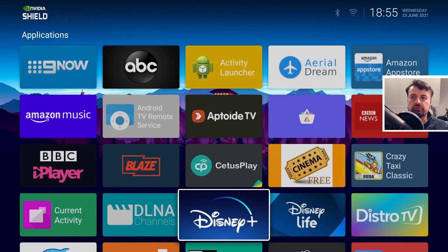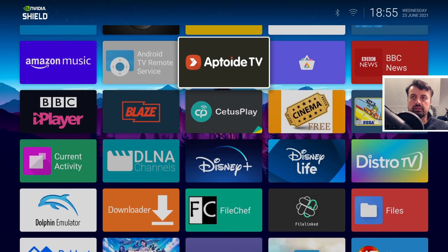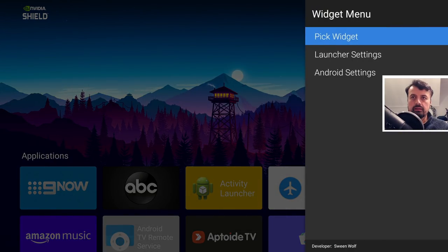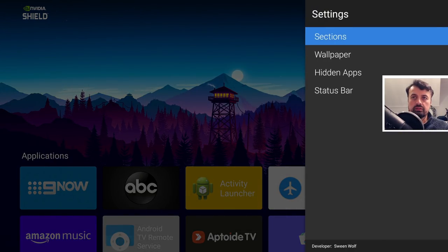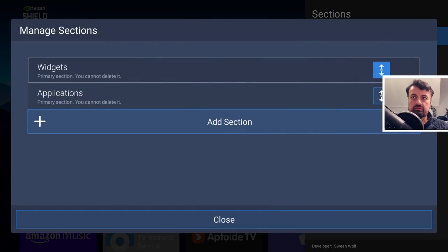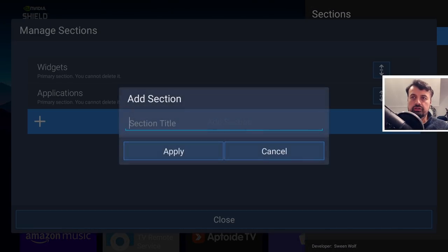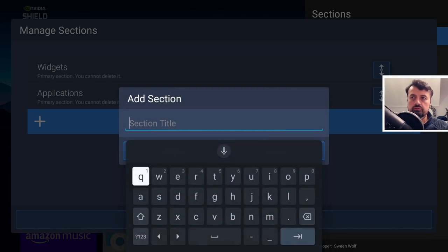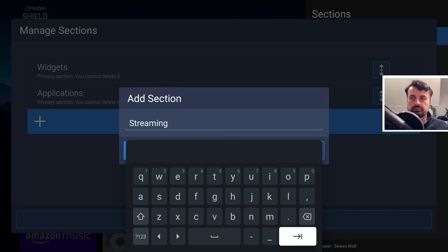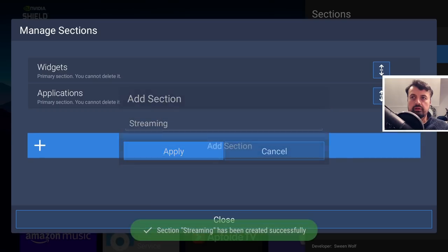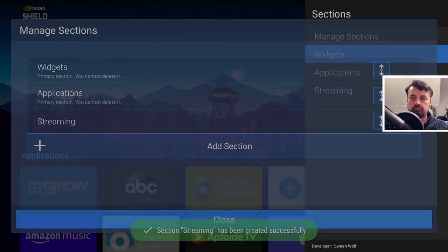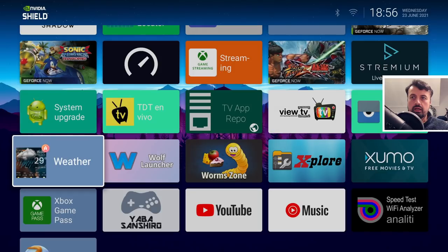Now that we have a custom wallpaper the next thing you probably want to do is create custom sections. Very quickly again go to the top, press and hold here, go to launcher settings, go to sections, manage sections. I'm going to add a section for streaming. Click on next, click on apply.